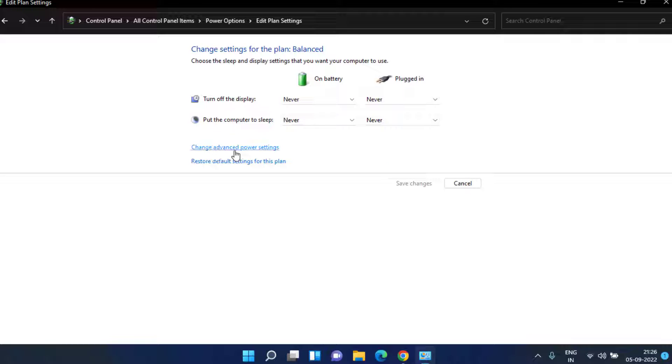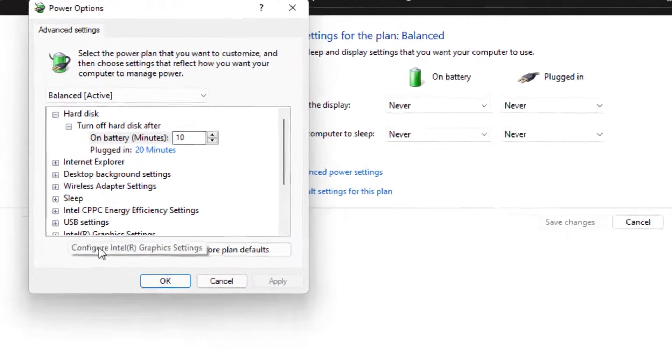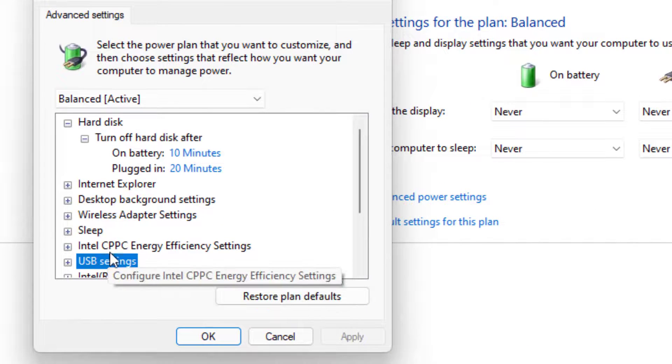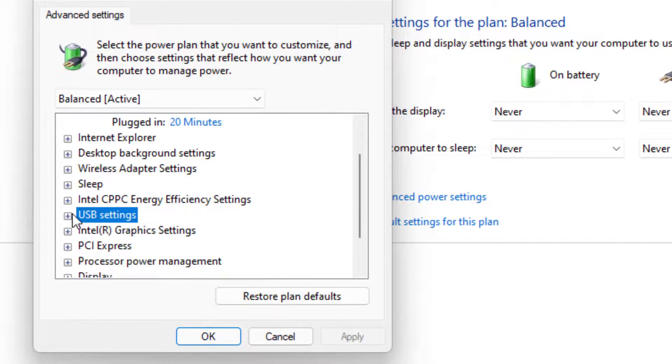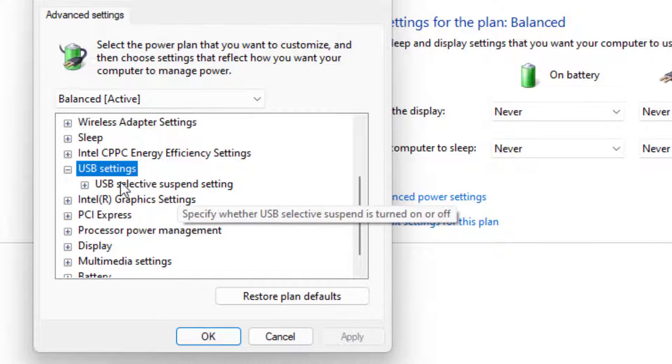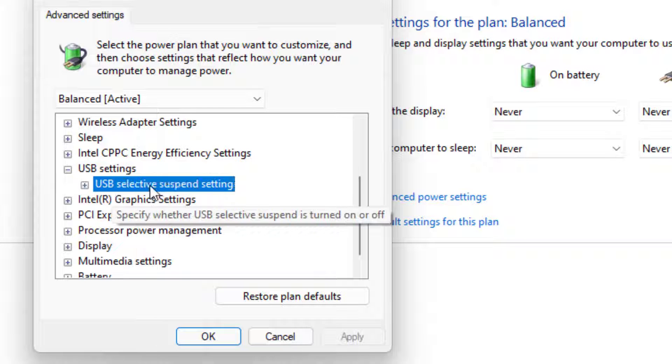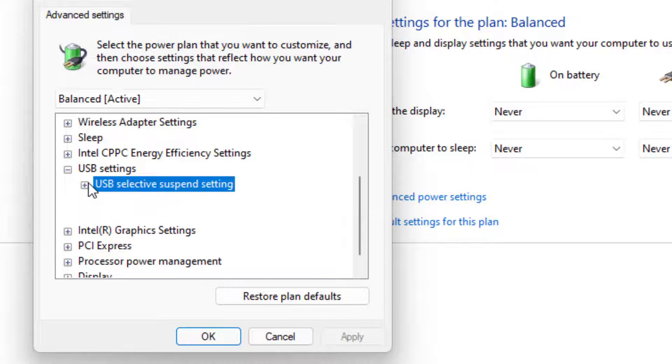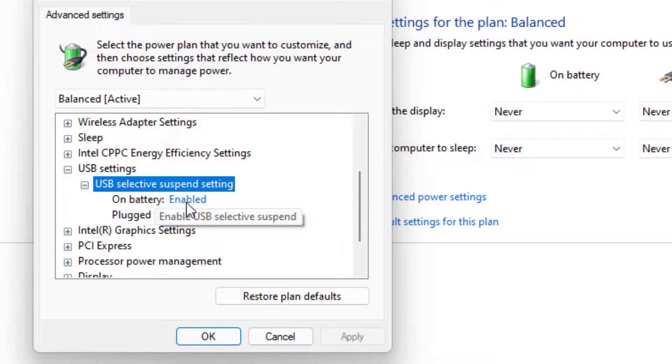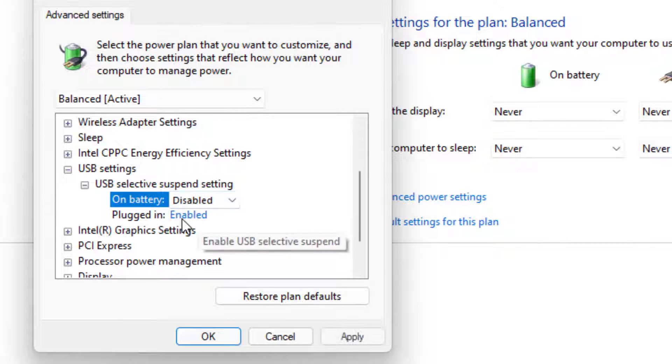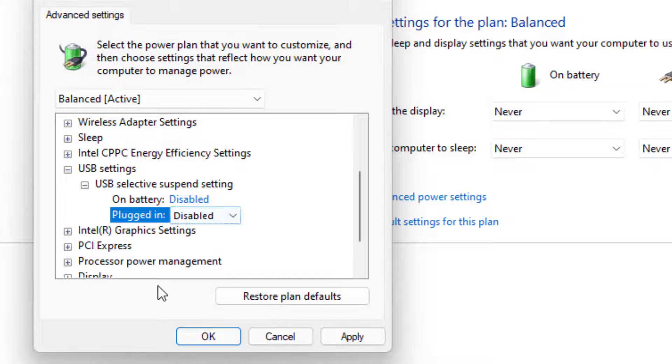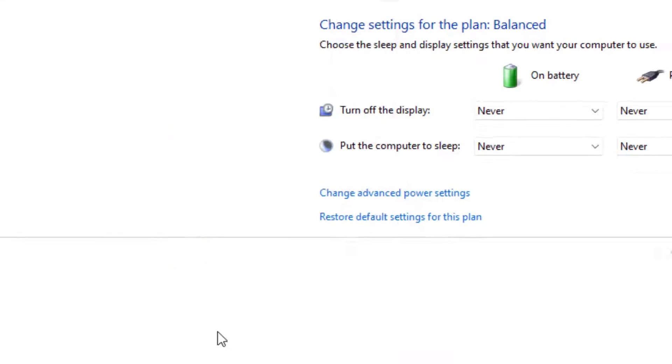Now click on the option change advanced power settings. Now here you will find the option of USB settings, expand it. Now expand USB selective suspend settings and you need to disable both the options by clicking each of them and hit the OK button.